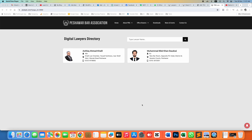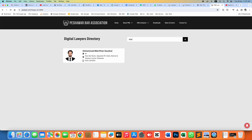Hello everyone, Abdul Muxit here with another tutorial on Croco Blog JetEngine. Today we will discuss how you can search within CCT using JetSmartFilter and JetEngine. I have a digital library directory where one can search by name — if I type 'Bilal' and press enter, it shows the respective records. Let's start.